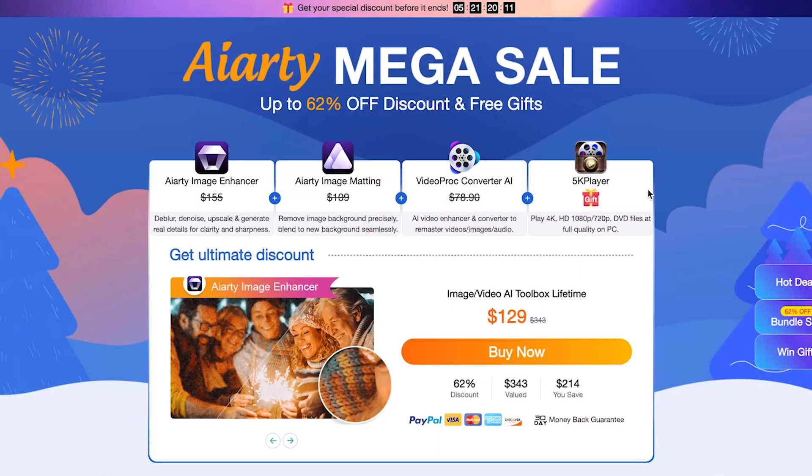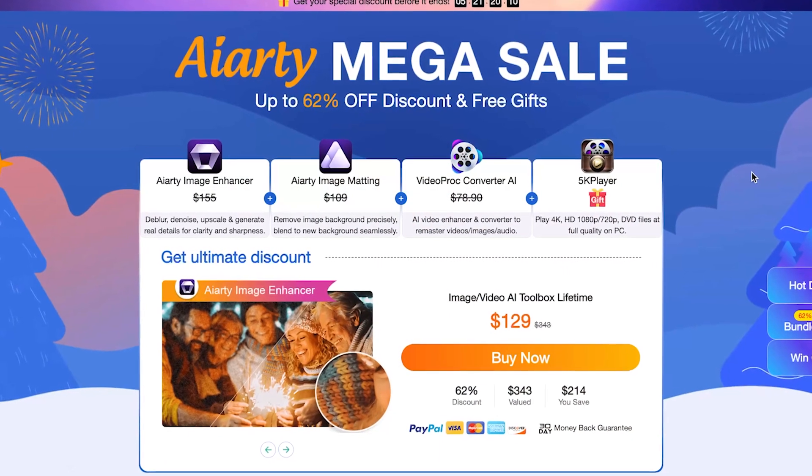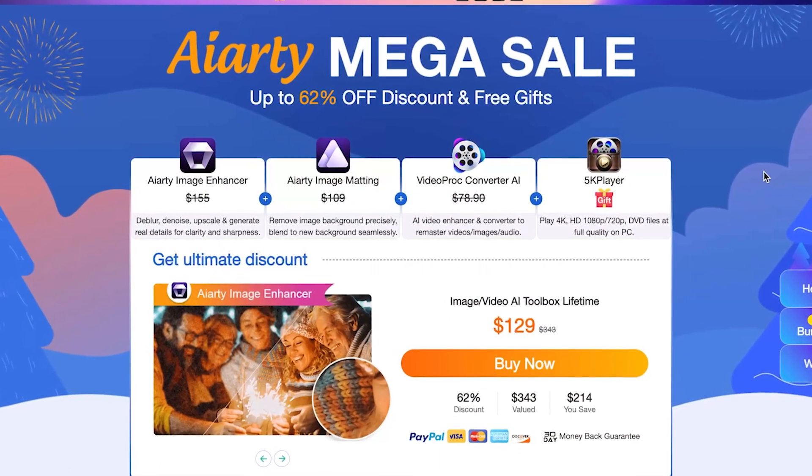Let's take a quick look at how Aiart works and how you can use it to enhance your photos. First, you need to download it from their website. The download link is in the description, and also the discount link is in the description. You can also try their free trial version and then decide.